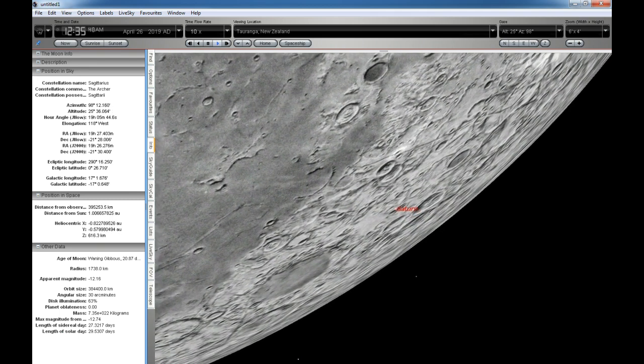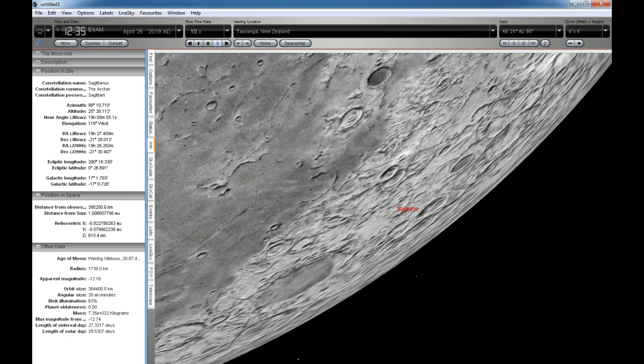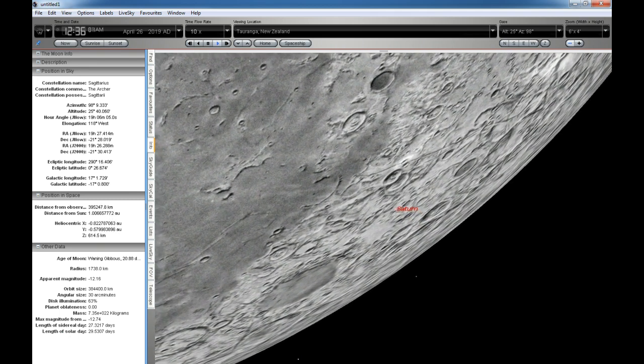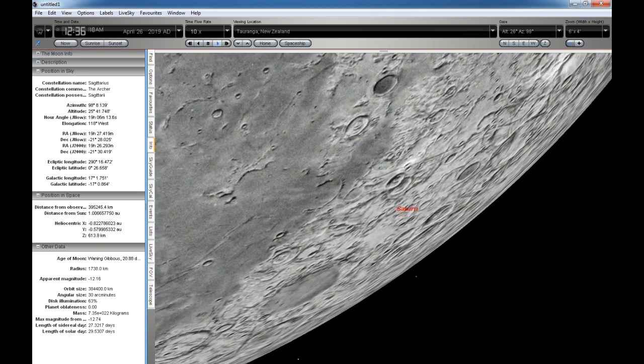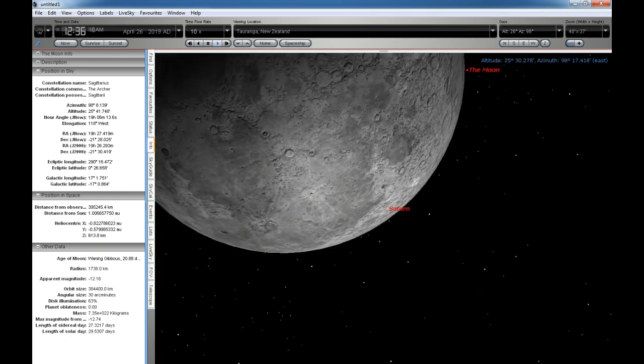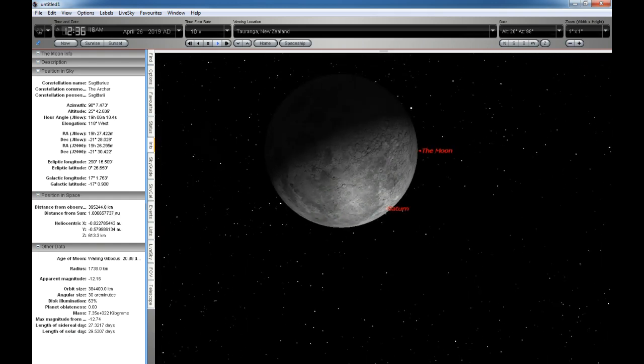Next, we zoom out for a wider view of the Moon as it passes across in front of Saturn.